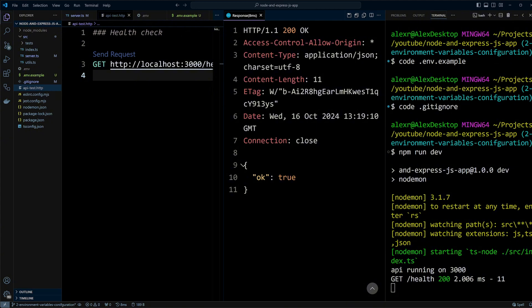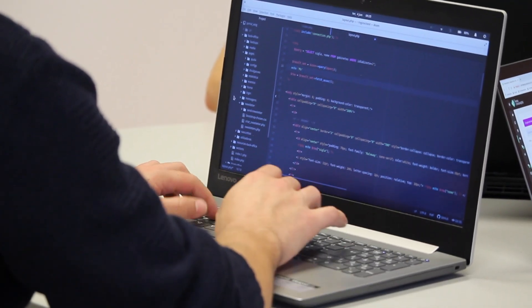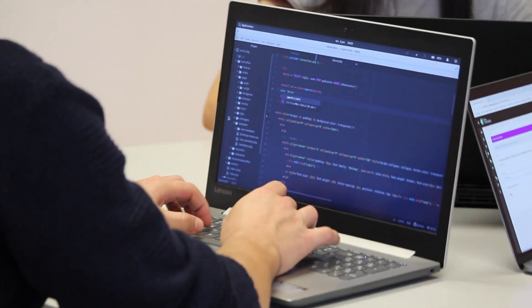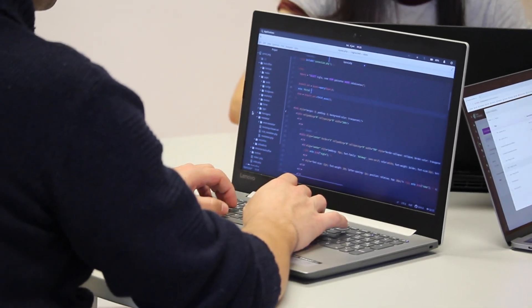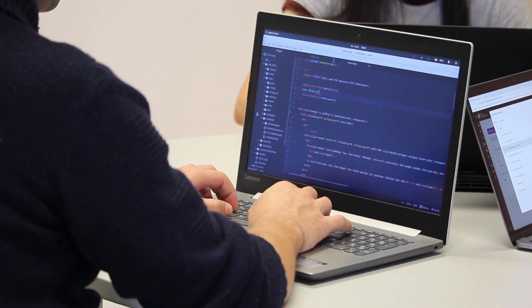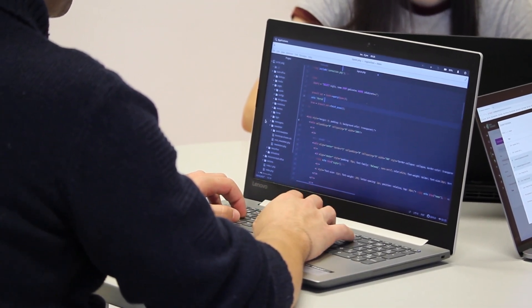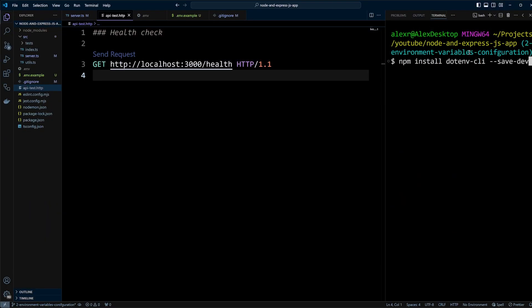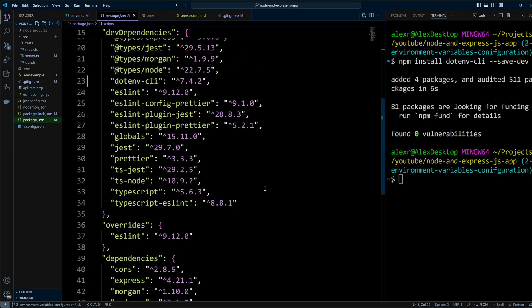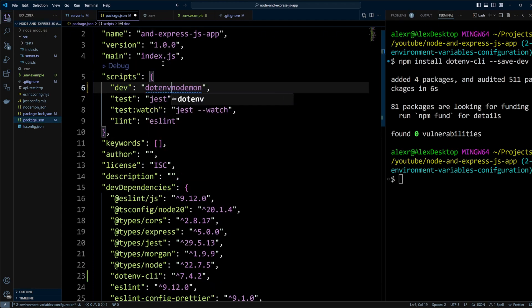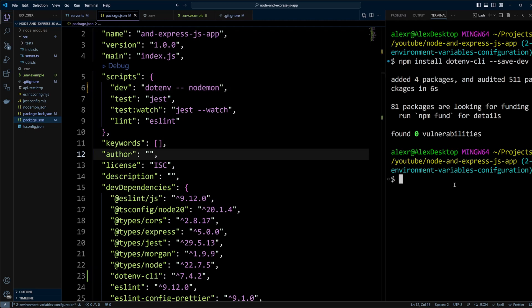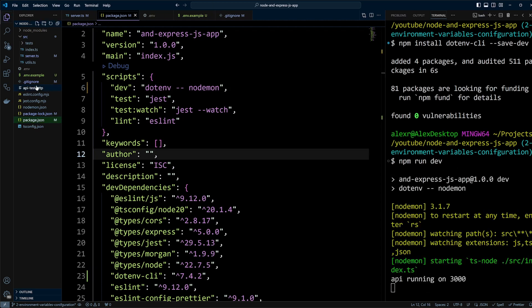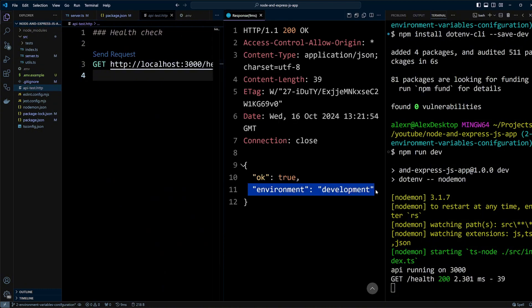In production, environment variables are sourced from the actual environment, but in development we rely on the .env file. The values from this file need to be loaded into the environment. There are different ways of doing it. I found the best way is to use the dotenv CLI package. Let's install it as a dev dependency. Then update our dev script in package.json to include dotenv-nodemon. Now run npm run dev, and if you send the request again, you'll see the environment variable is now included in the response.